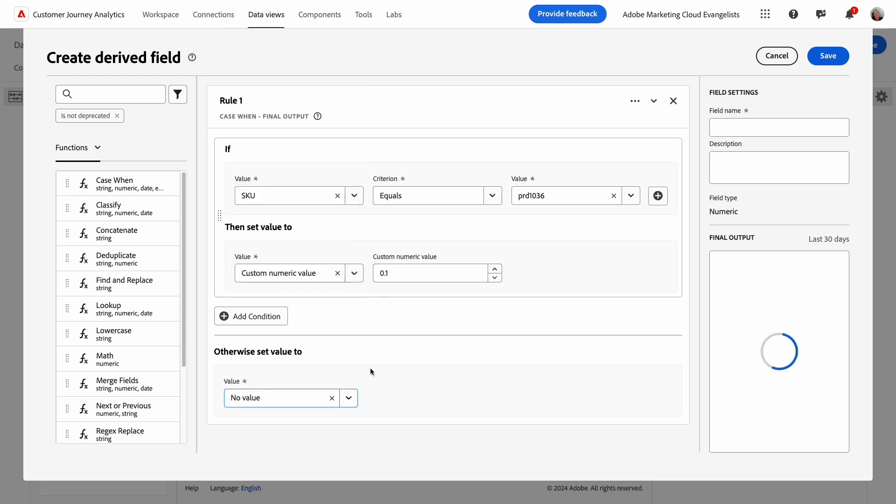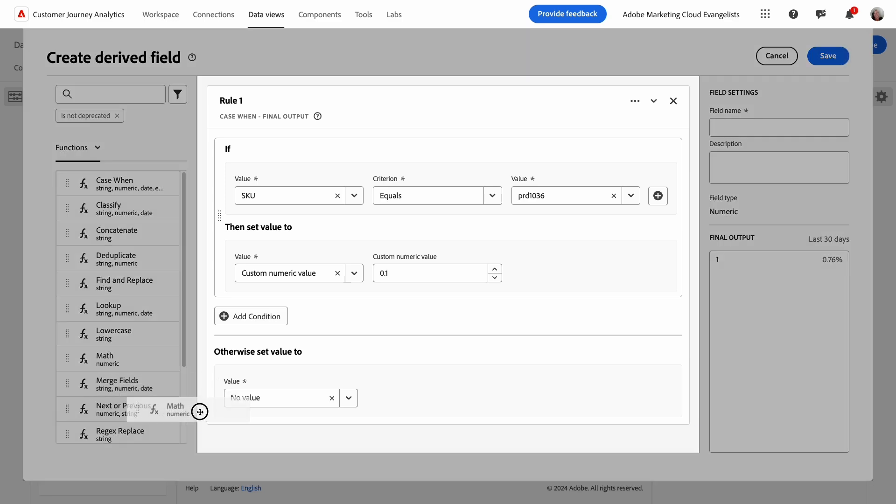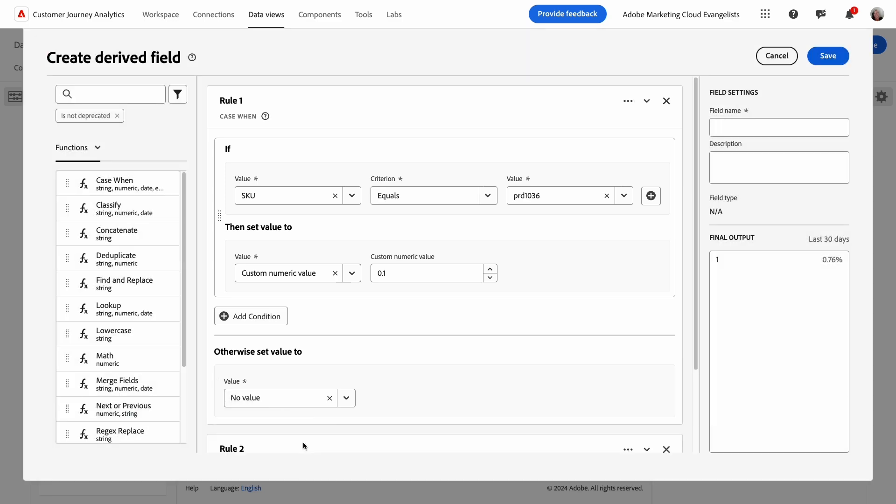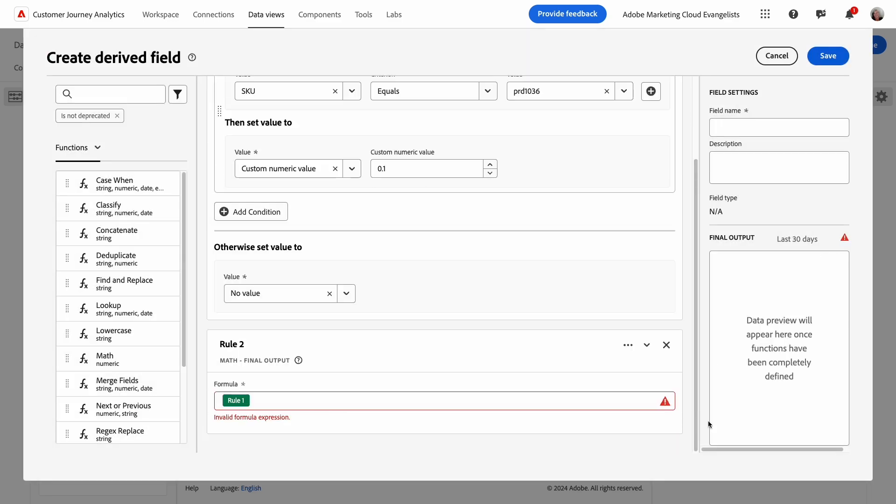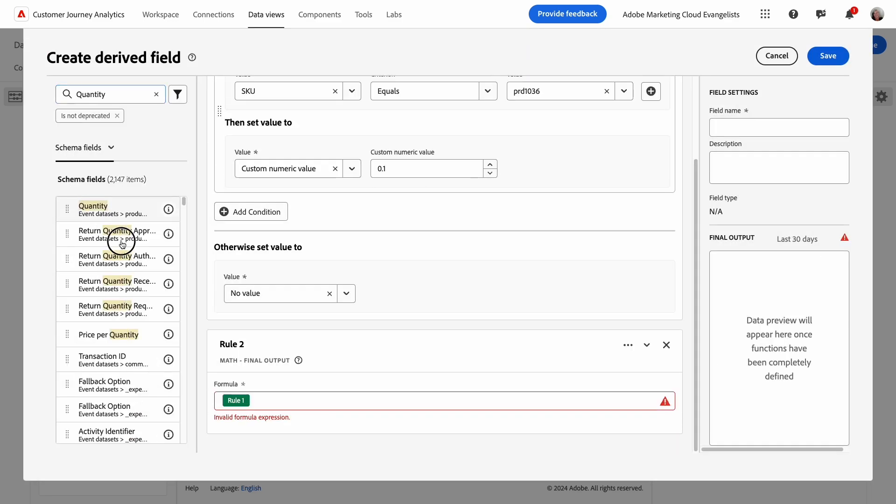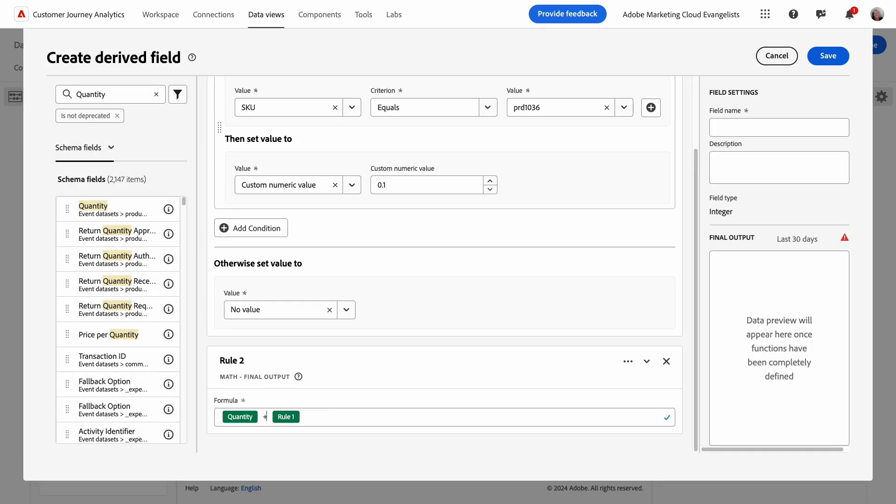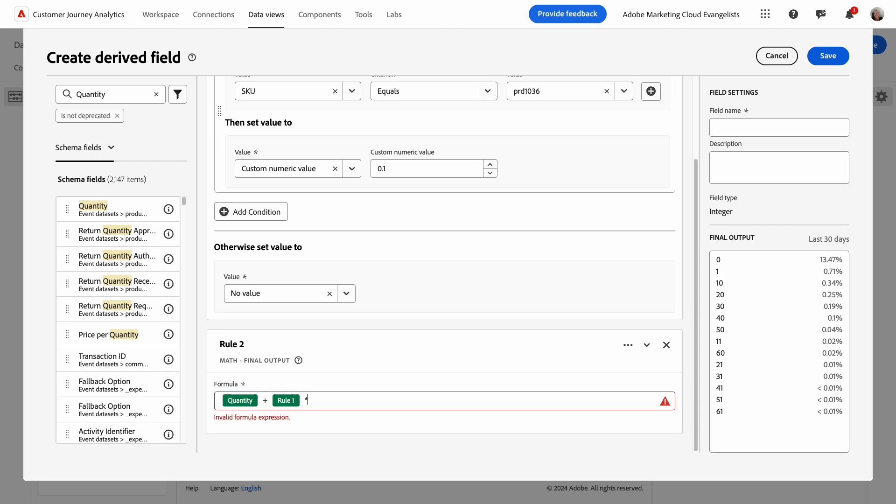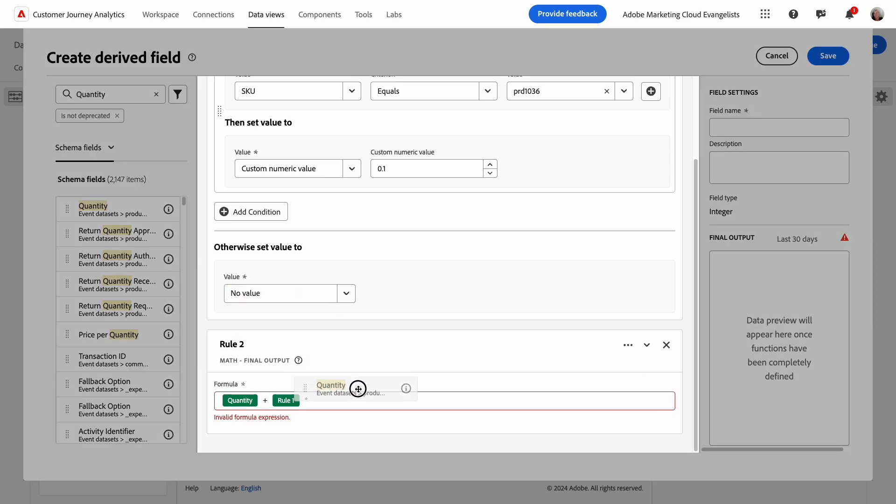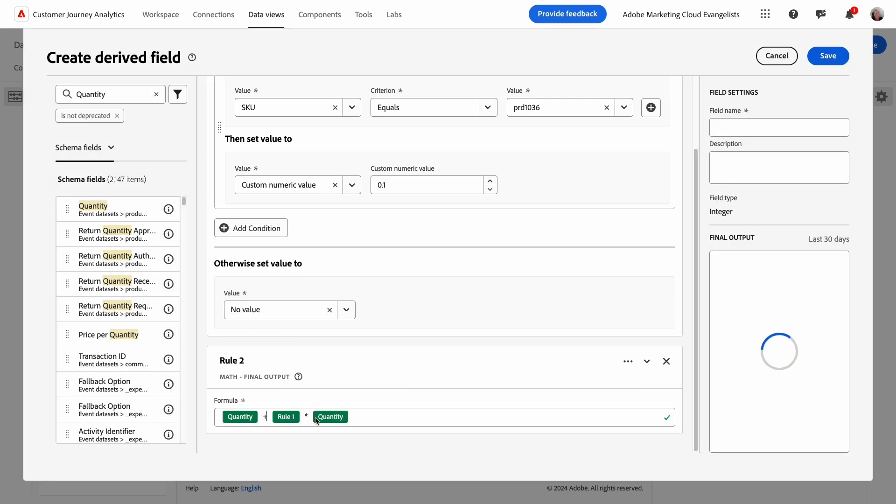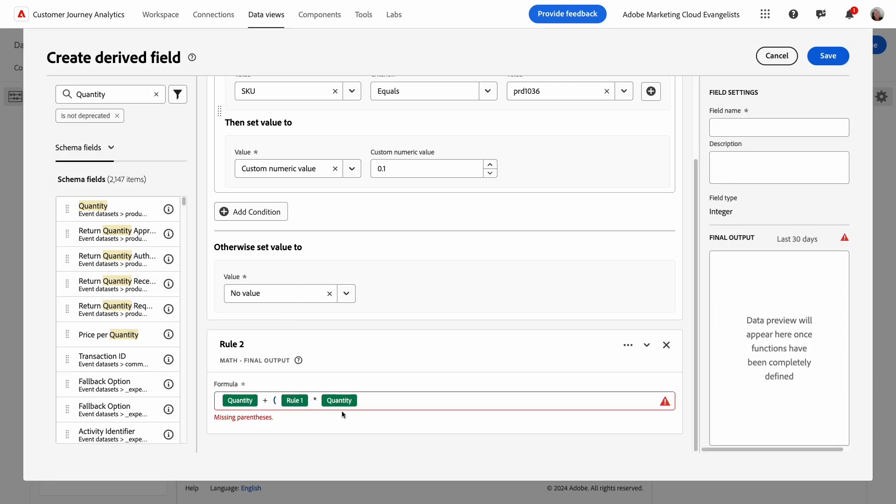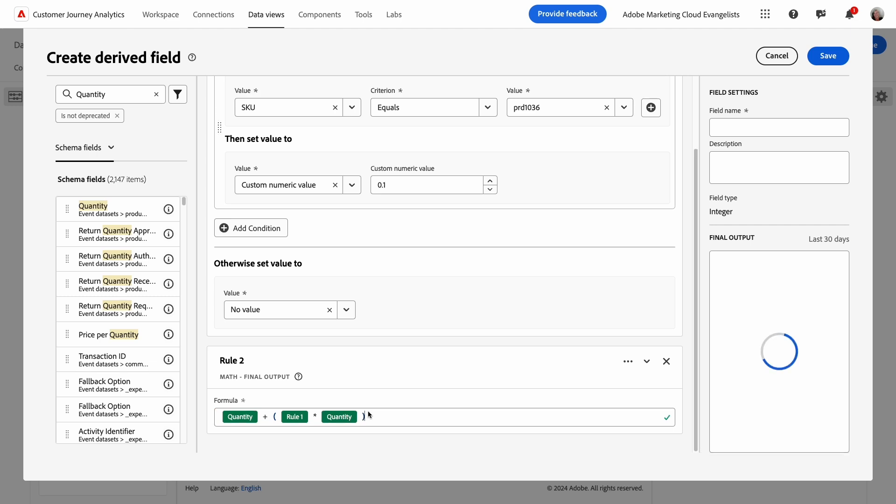I'll add the second rule using the math function below the first rule. Now I just need to add the formula for the adjusted quantity. The custom numeric value evaluated in the first rule is automatically added as a field in the math calculation.